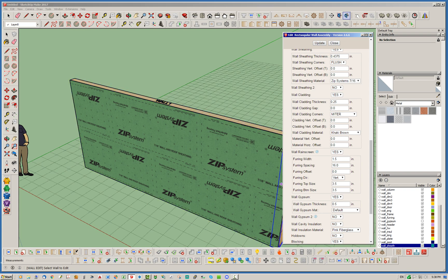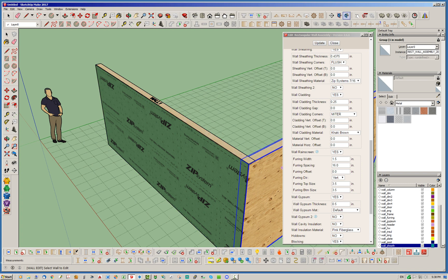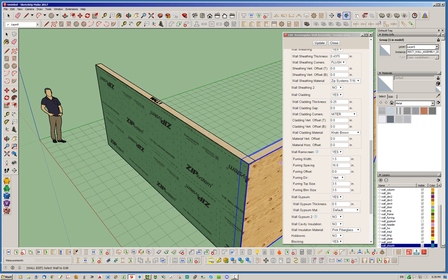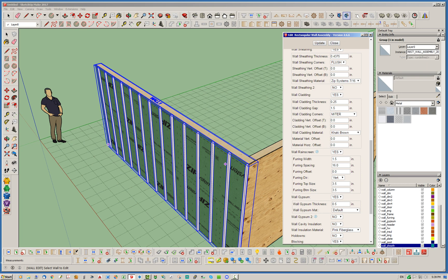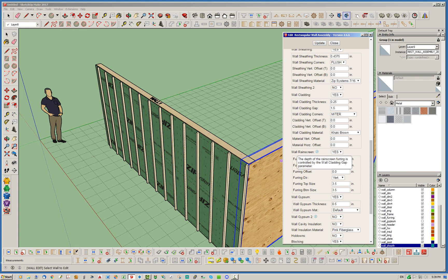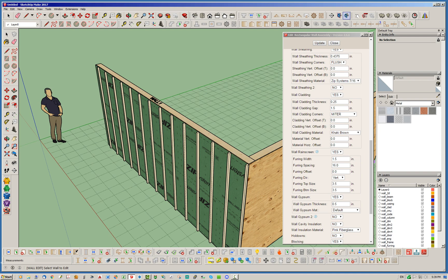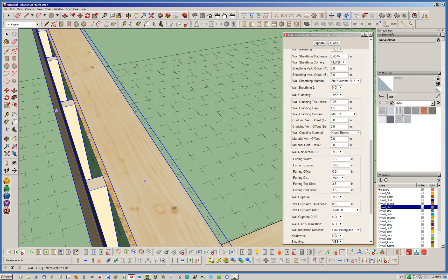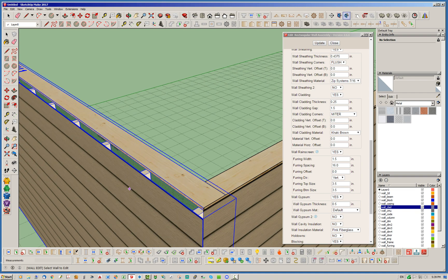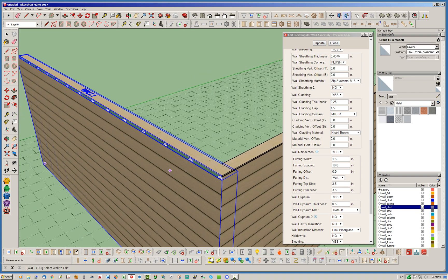I'm just doing that so the furring strips stand out better against the material. So if I hit update, you'll notice we've turned on the rain screen. It's on, but nothing's happened. It doesn't look any different than it ever did. What's going on is, in order for the rain screen to actually work, the distance or the thickness of the furring strips is controlled by the wall-cladding gap. So typically, that's an air gap. But when you enable the rain screen feature, that air gap now gets filled with the furring strips of the rain screen. So, let's go ahead and change that to 1.5 inches.